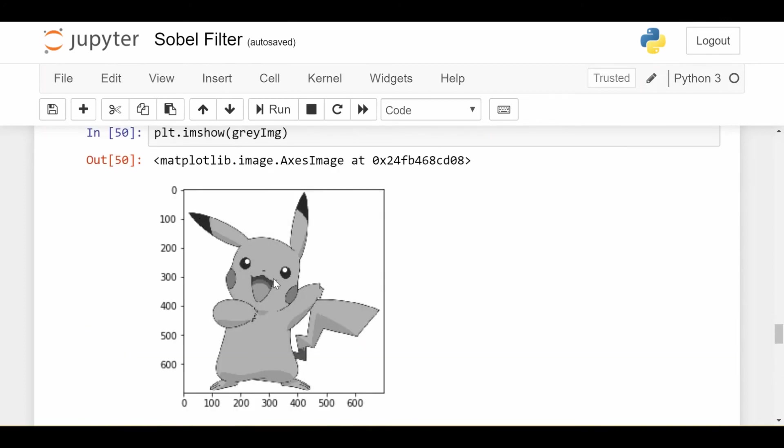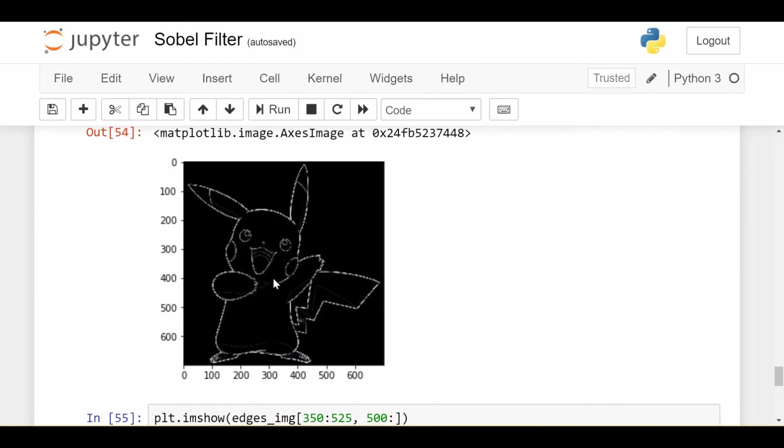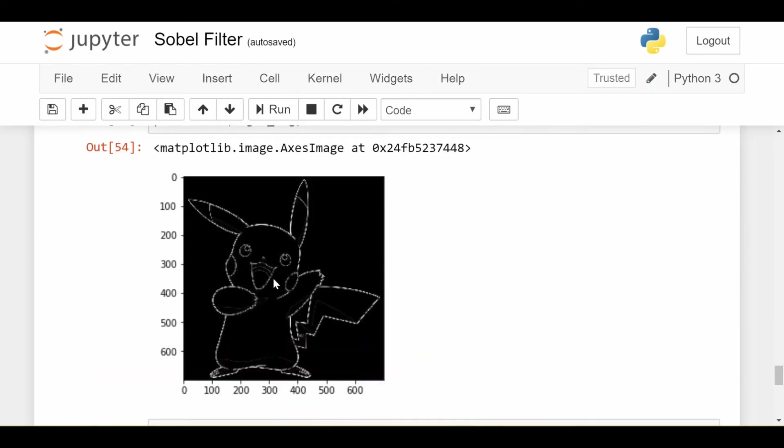This was able to do a pretty good job in not a very long amount of time of getting me the basic edges of my image. And notice there's no clear cut horizontal and vertical here. There's rounded edges here. Not everything is following a straight line, but it was still able to basically get me the edges of my image.